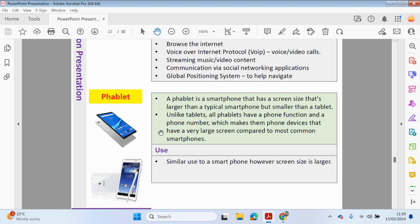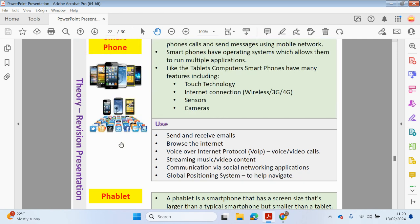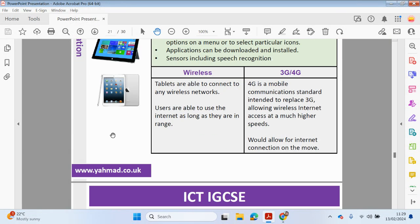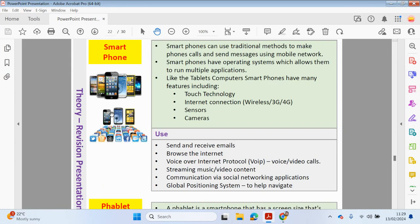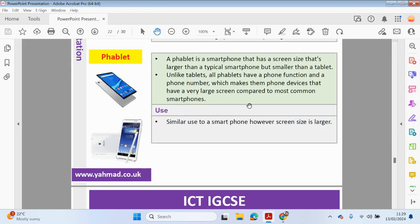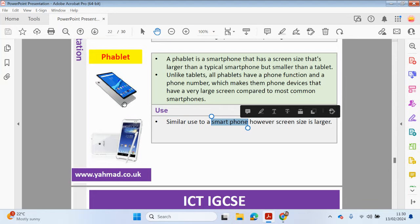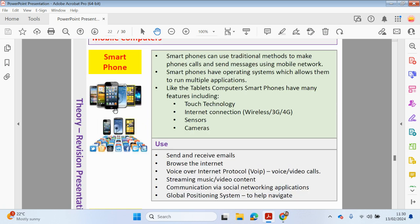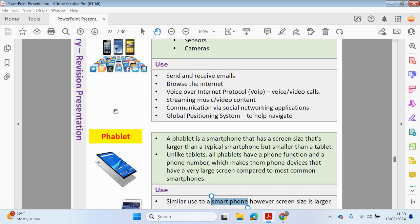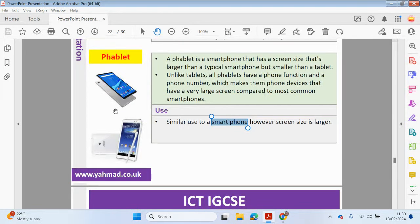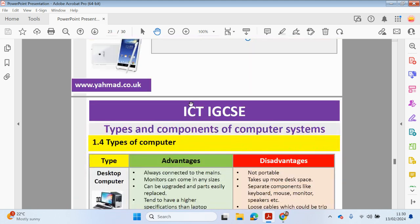And then, a phablet is like a smartphone. That's a screen size that's larger than a typical smartphone, but smaller than a tablet. So this is basically in between a smartphone and a tablet. So not quite as big as a tablet, but not quite as small as a smartphone. So it's in between. And unlike tablets, all phablets have a phone function and a phone number, which makes them phone devices. So the use is very similar to a smartphone, but obviously the advantage being you have a larger screen. So if you want to watch something, it's probably better to watch it on a phablet compared to a smartphone.